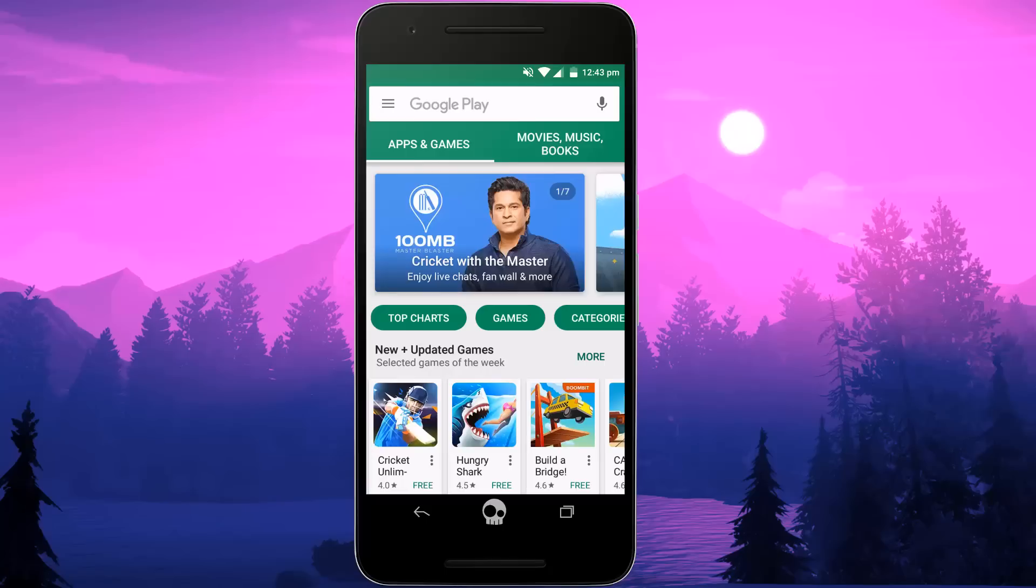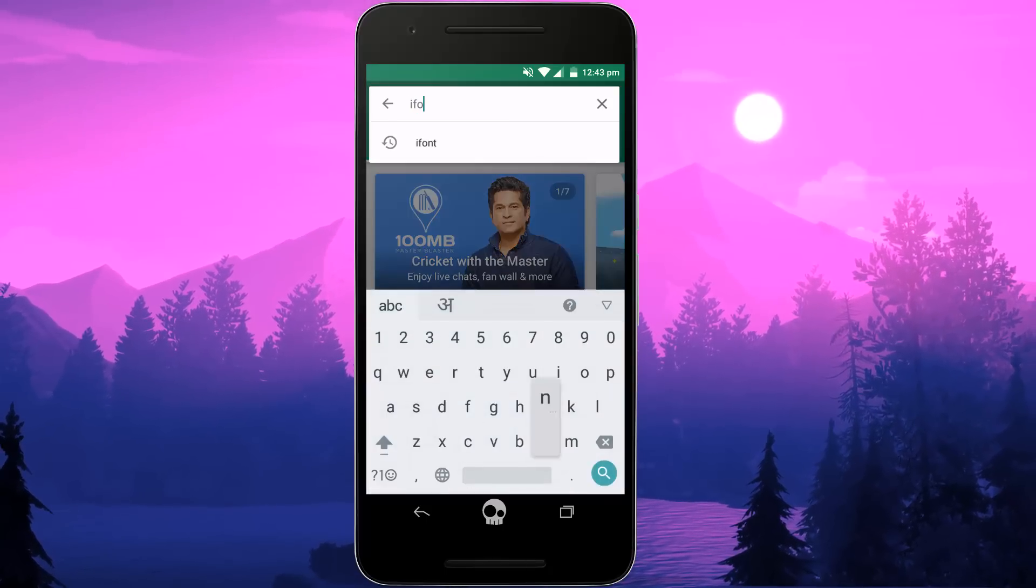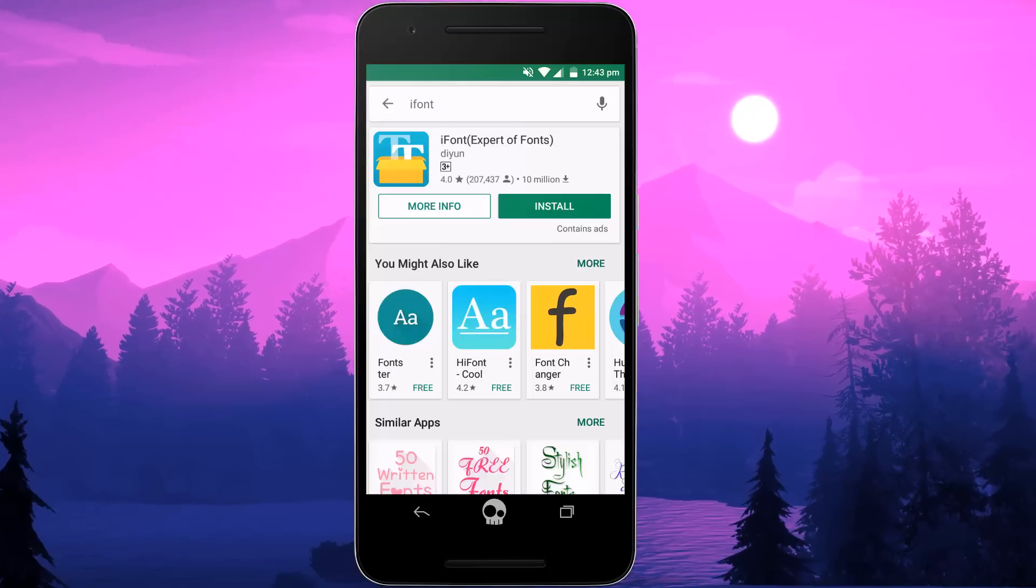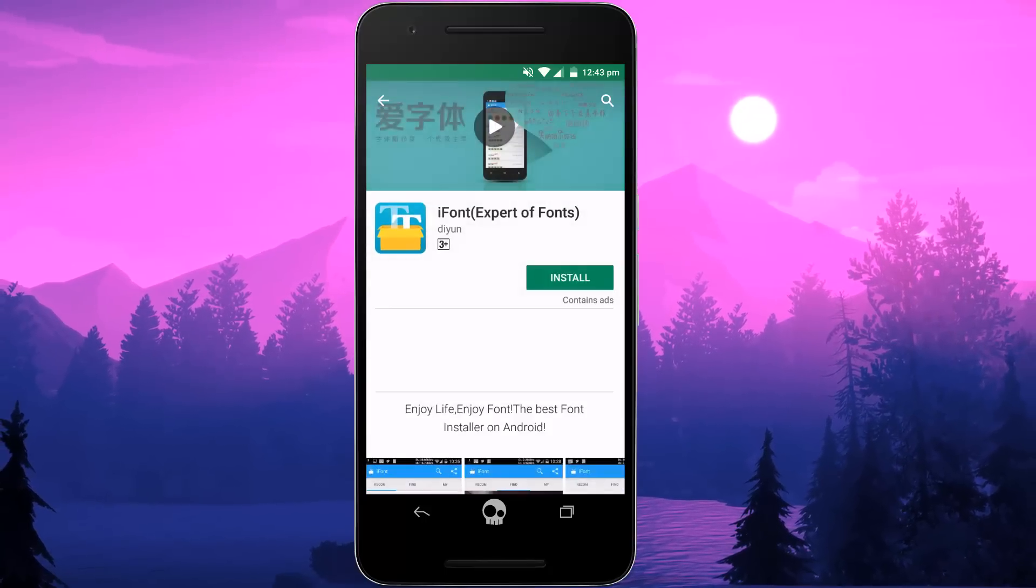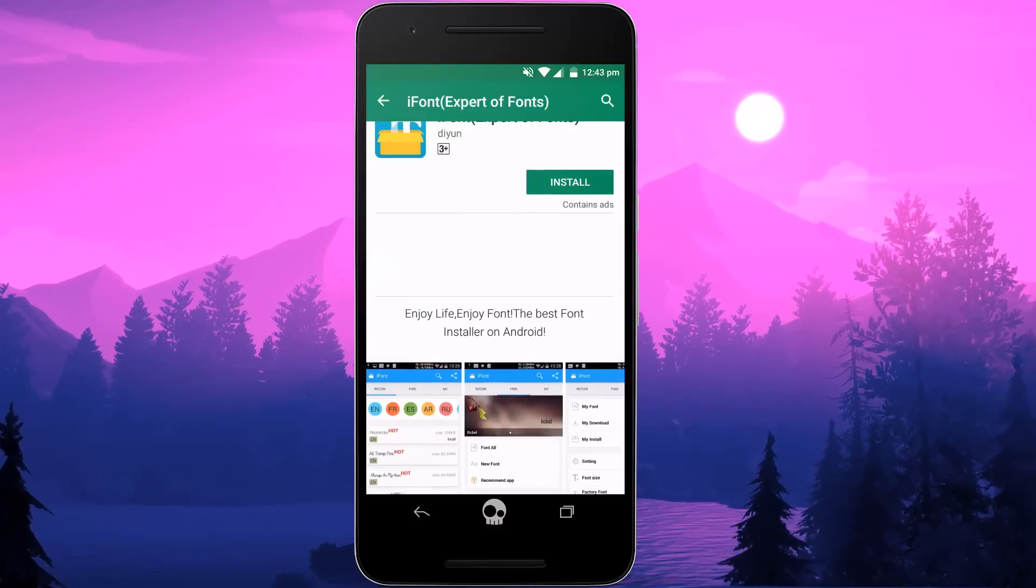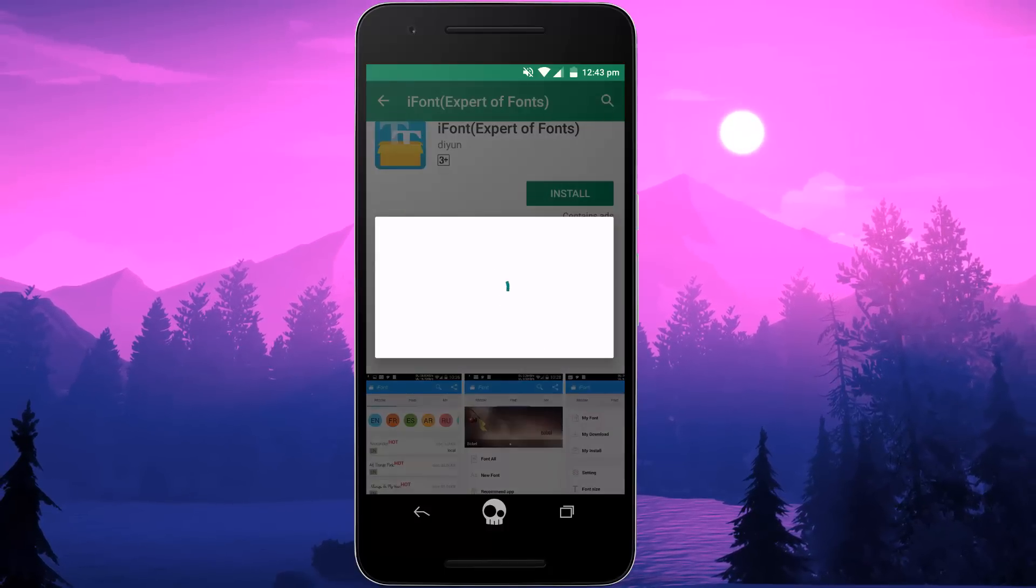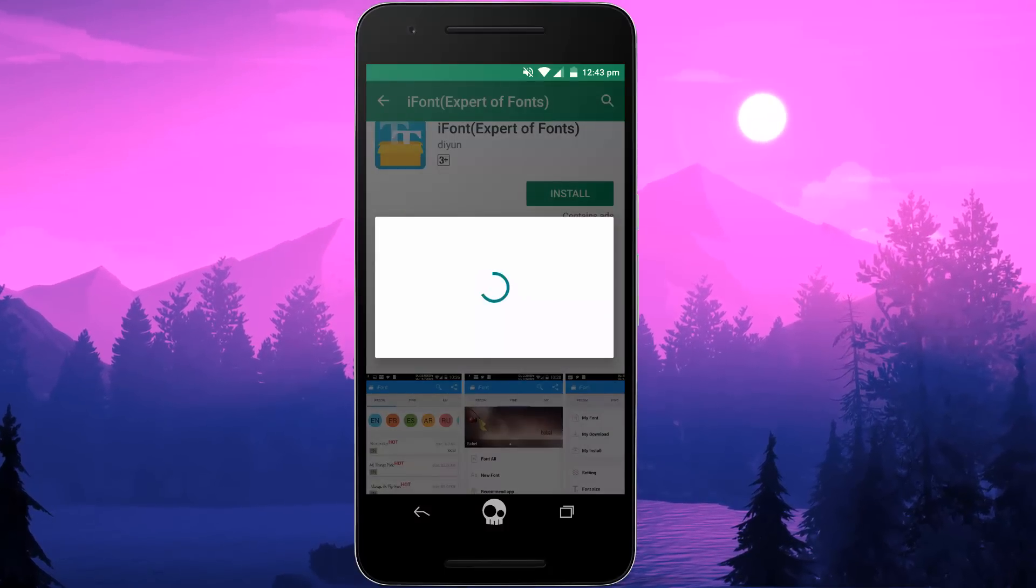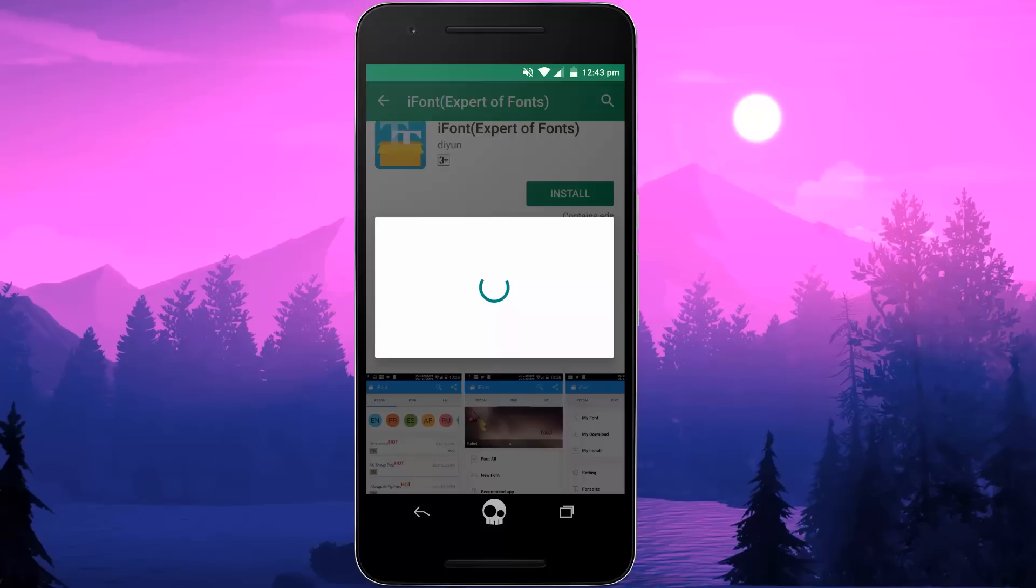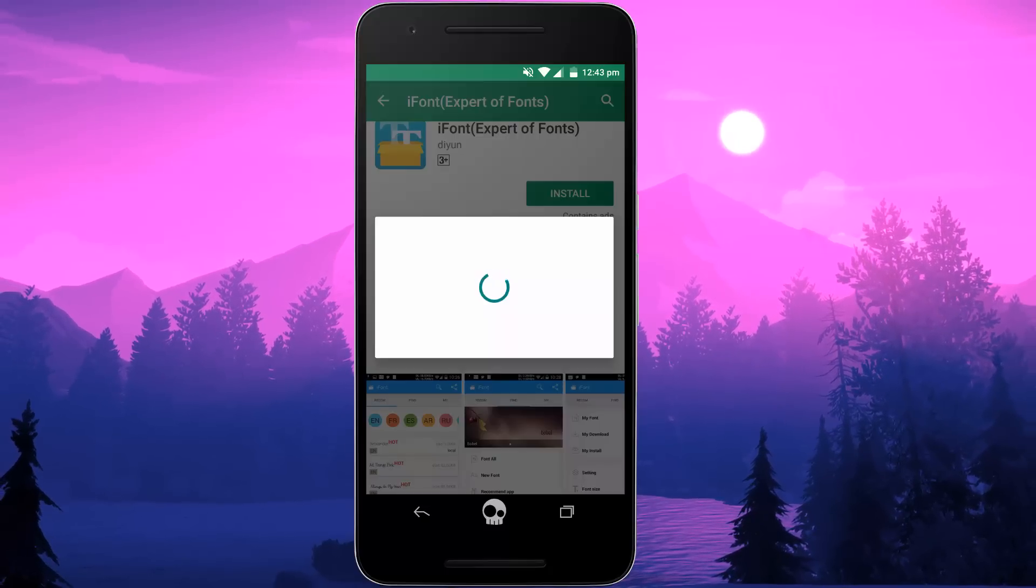So without any further delay, let's get started. First of all guys, you have to go to the Play Store and search for the app called iFont and install it. It's about 6 MB. So once you did it, then I will tell you what you have done. So let me just quickly install it.